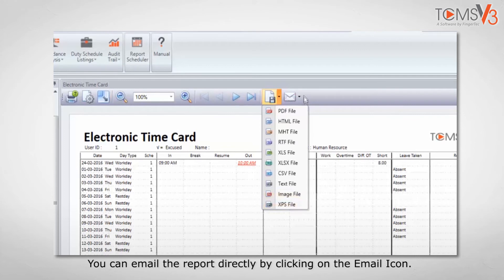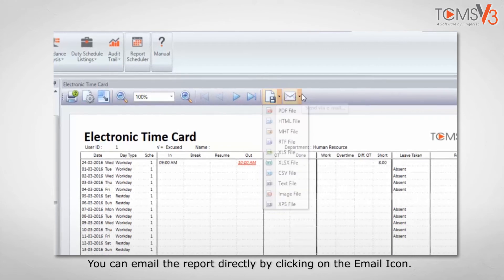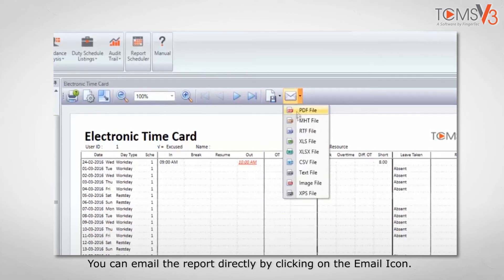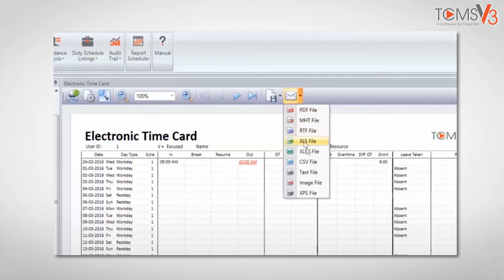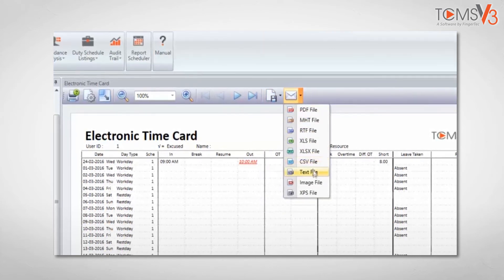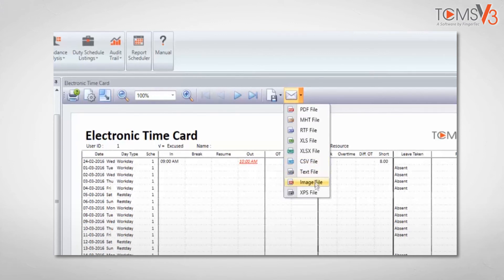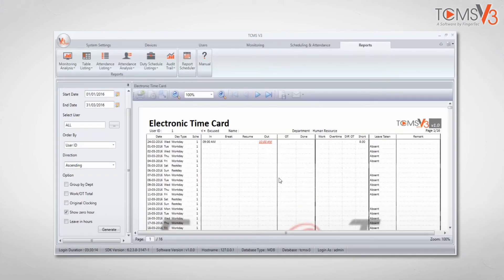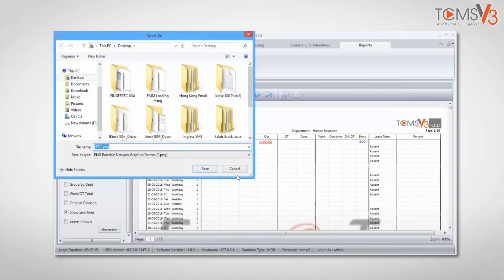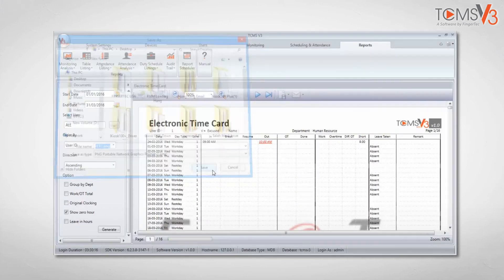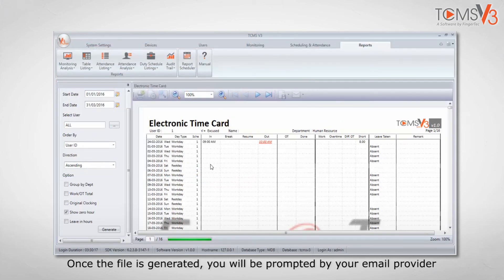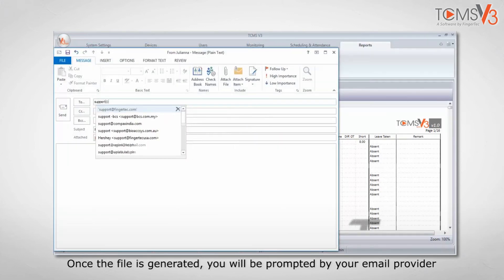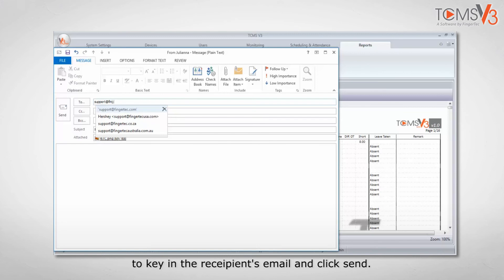You can email the report directly by clicking on the email icon. Once the file is generated, you will be prompted by your email provider to key in the recipient's email and click send.